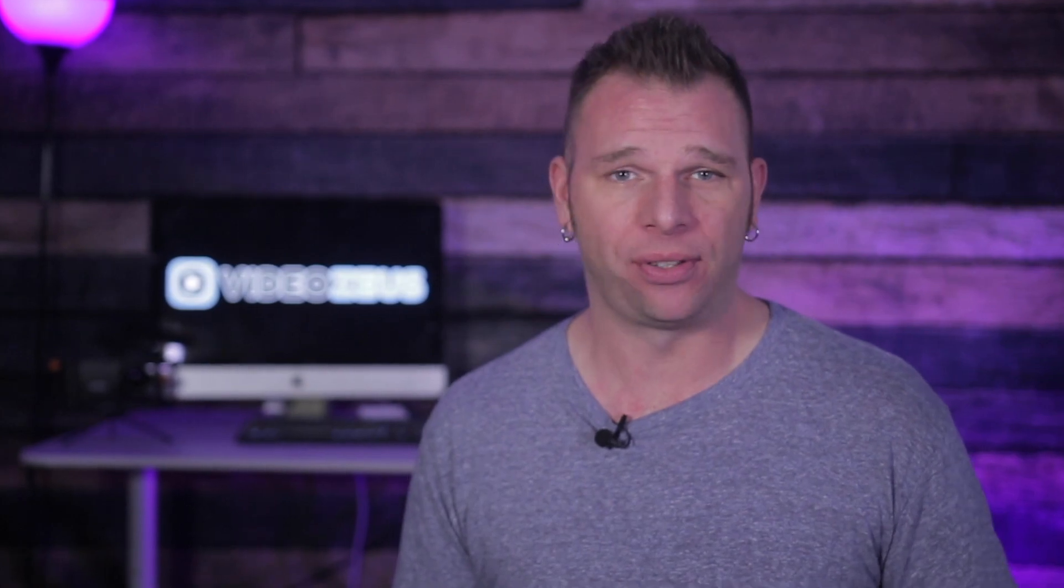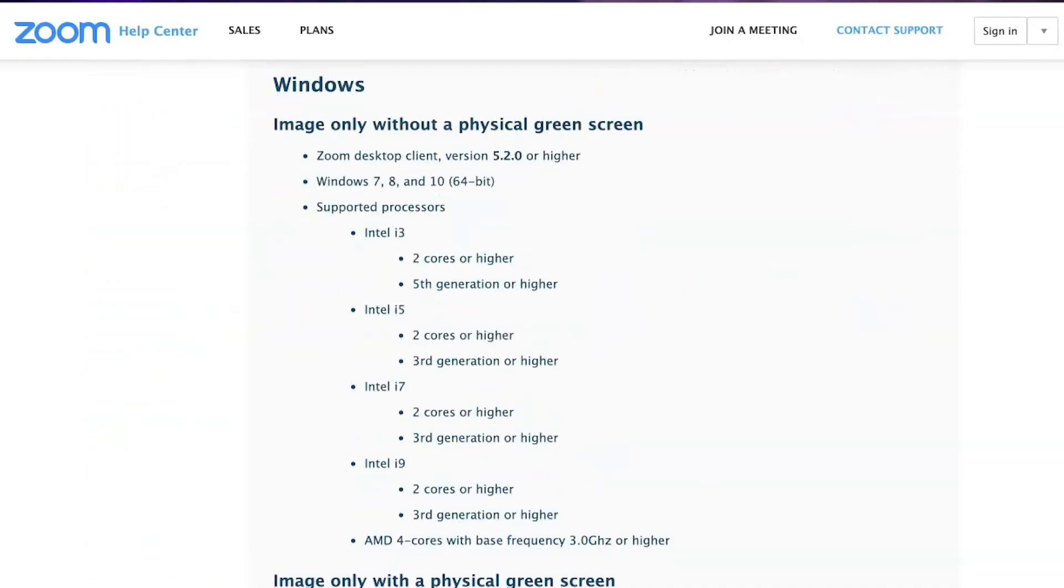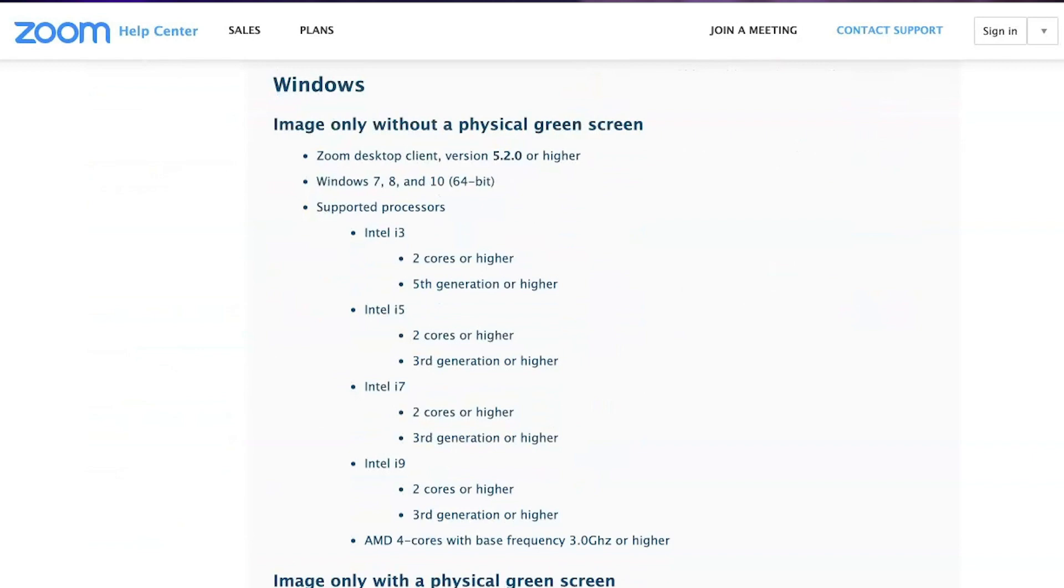Before we begin, it's important to note that your computer, desktop, iPhone, or Android needs to be compatible with the Zoom virtual background features. If you're unsure if your device will work, I'll include a link below so you can check the system requirements for Zoom virtual backgrounds.